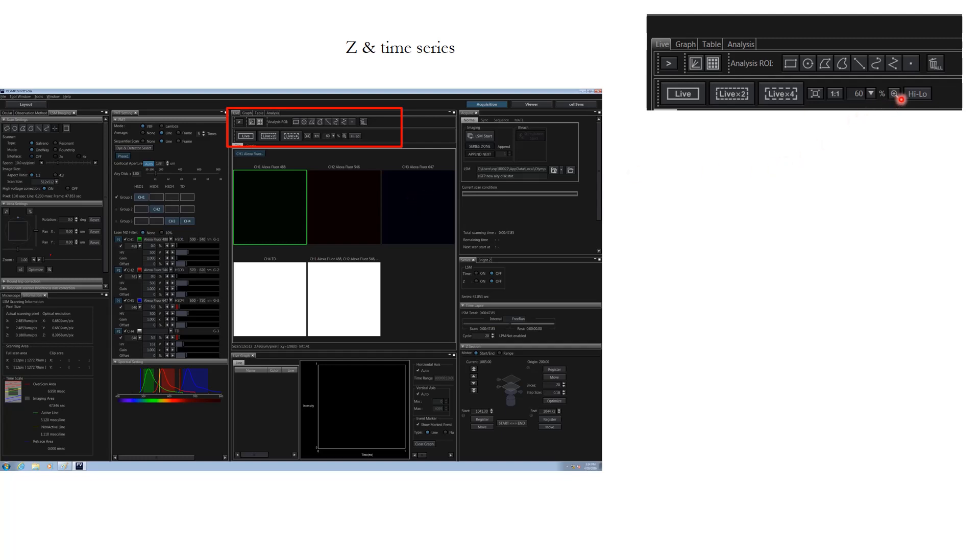If you click high low, you will be able to see all the pixels which are zero in signal highlighted as blue in color. Accordingly you can adjust the offset parameter so that you can have a nice zero background.